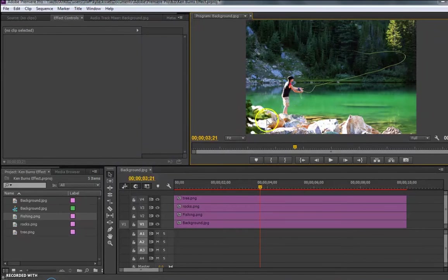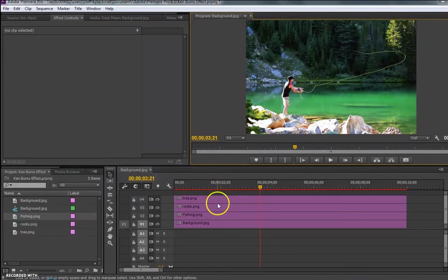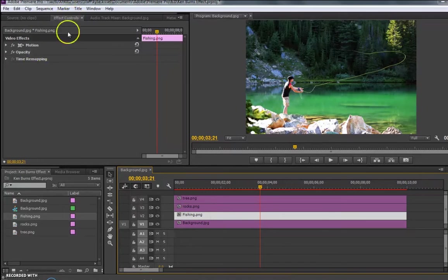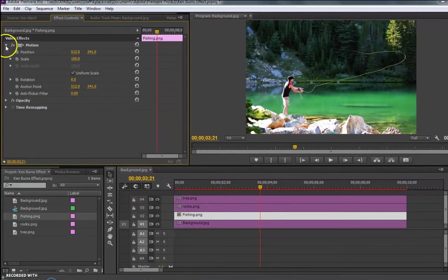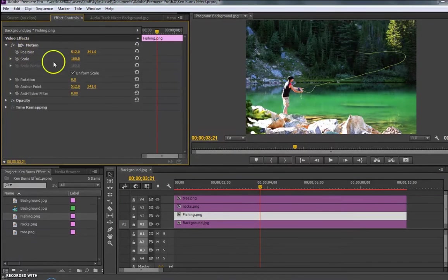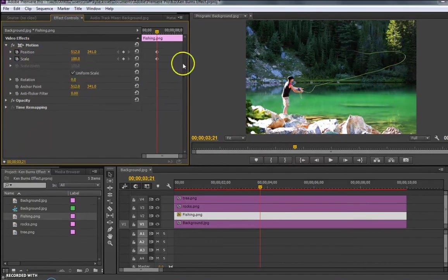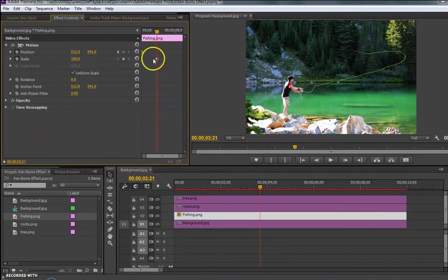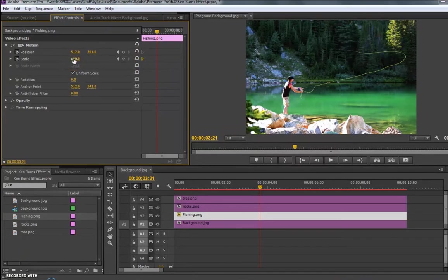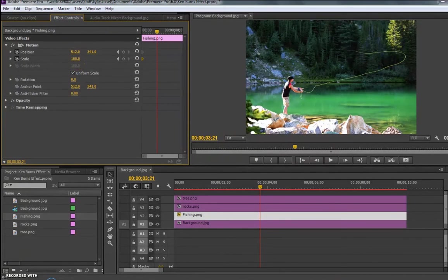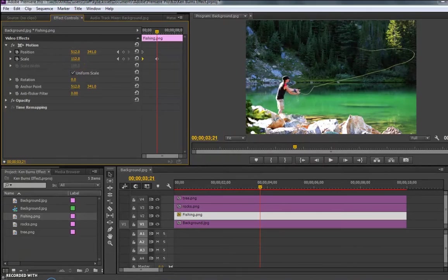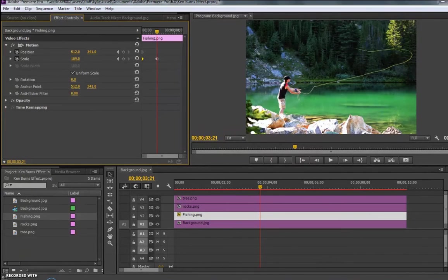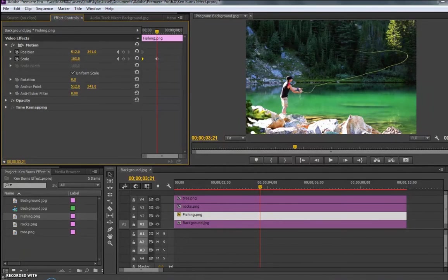So to add the Ken Burns effect, I'm going to click on my Fishing layer, and I'm going to go up to the Effects Controls. I'm going to drop down the motion area here, and the first thing I'm going to do is add a keyframe to have my scale at 100% and my position where the picture should be. And now I'm going to add a little bit of movement to my picture. So to do that, I'm just going to hover over top of the scale, the 100%, and by clicking and dragging right and left, you can see how I can increase the scale of the Fisherman.